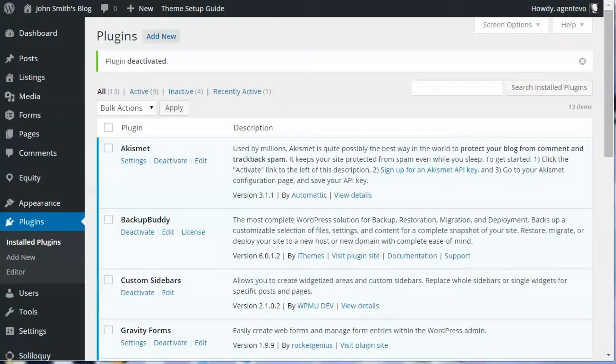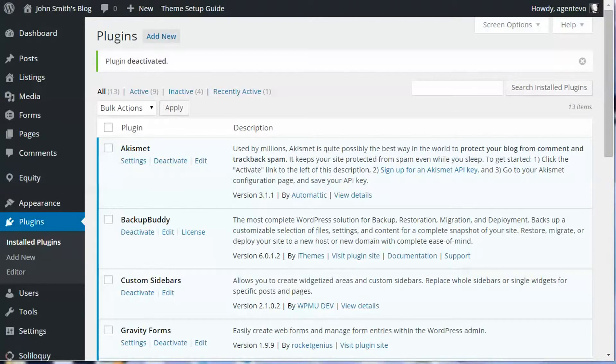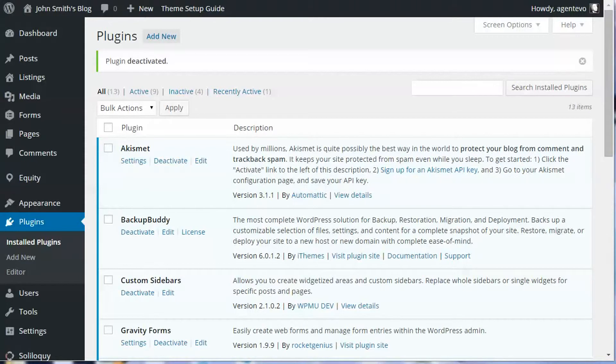In this video I'm going to show you how to activate the Jetpack plugin. All of our turnkey sites come with the Jetpack plugin installed but not activated. The reason is to activate it you must log into your own personal WordPress.com account, and if you don't have an account yet you will need to create a new one.